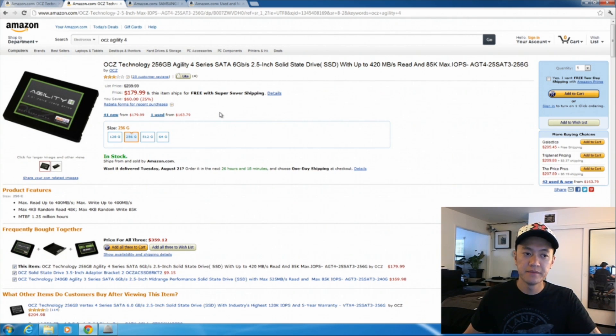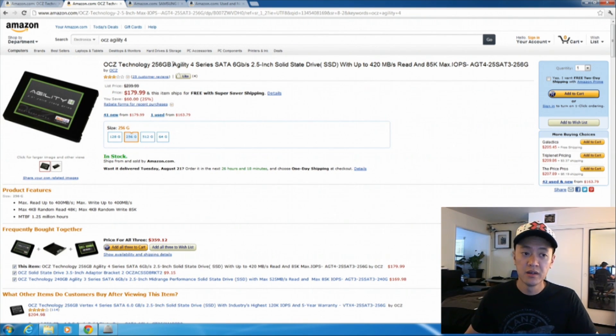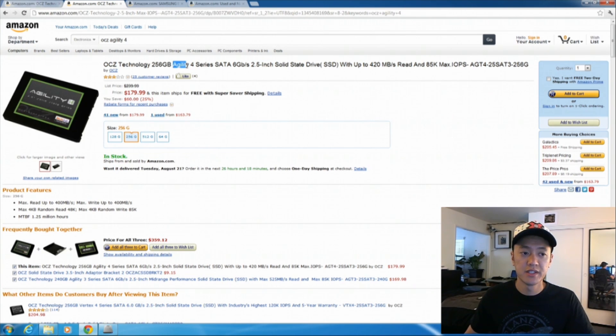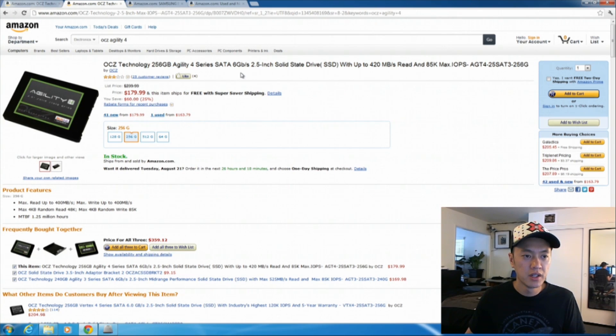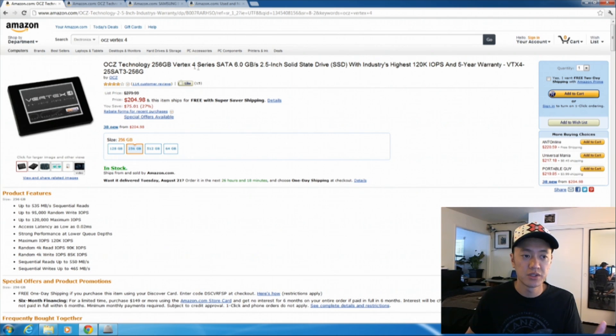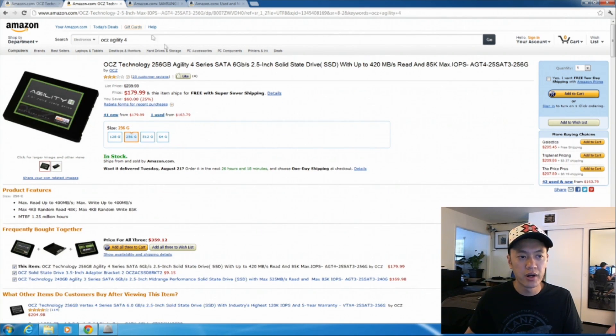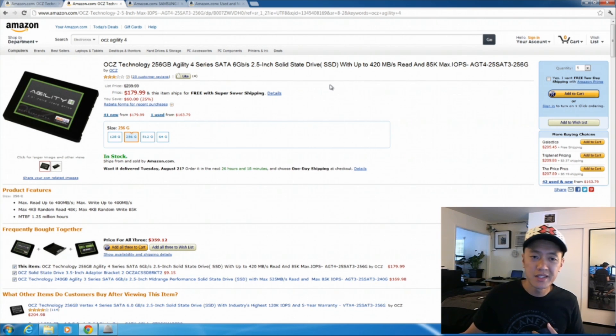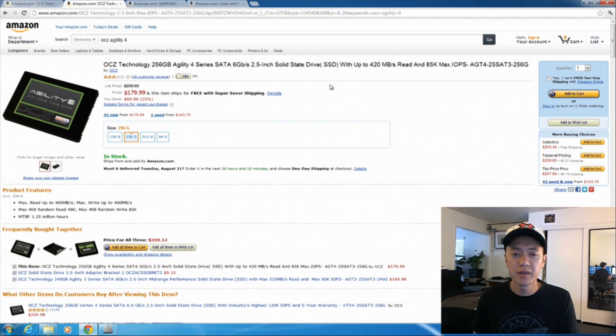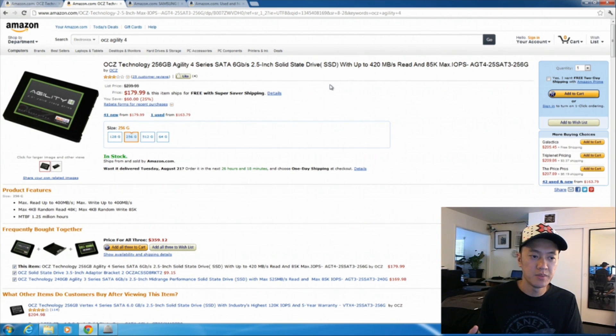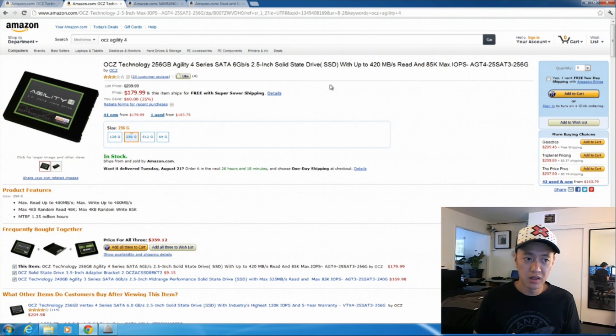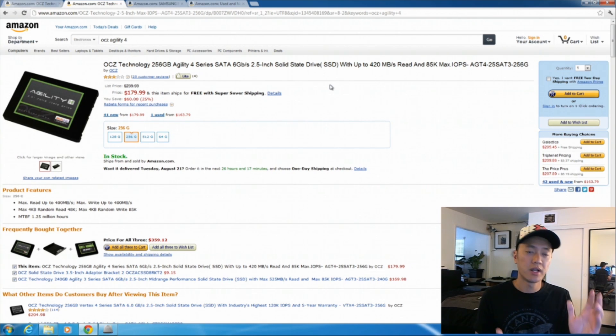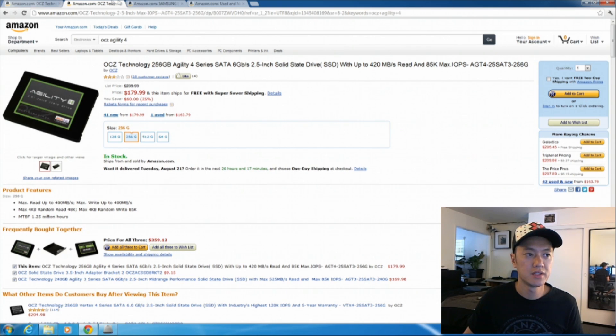For example, the OCZ, they have a series called the Agility line of SSDs. And this is typically a little bit more budget-friendly. If you look here, here is the 256 gigs, $180 versus the Vertex, which is a little bit more expensive, $205. And for the most part, me typically with 400 megabytes read speeds and about 400 megabytes write speeds, this is good enough for me, for my budget. And so this is what I'll typically get, is an Agility series.